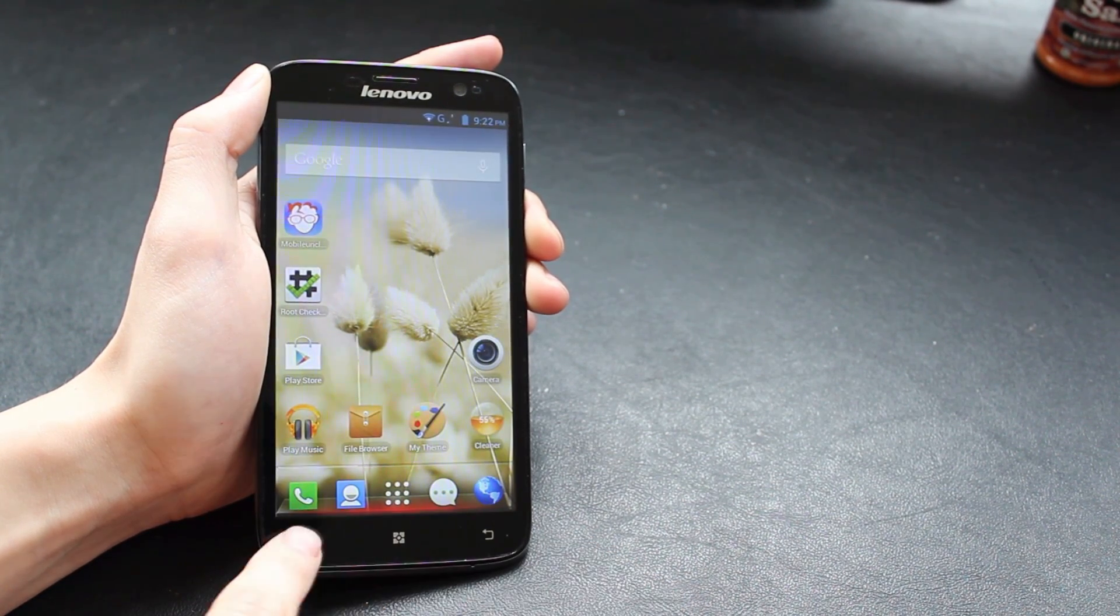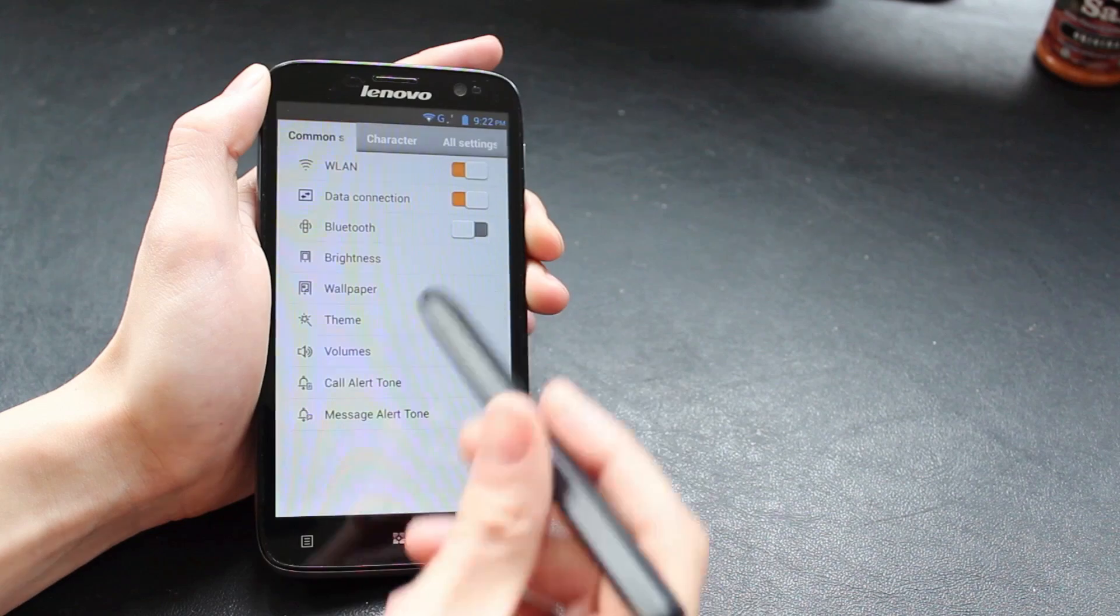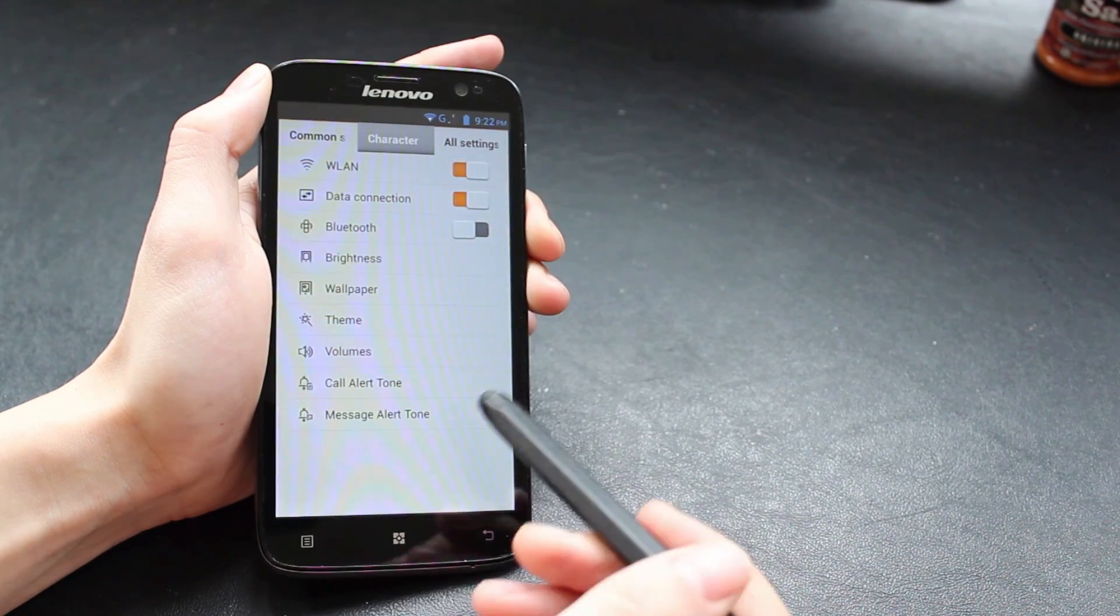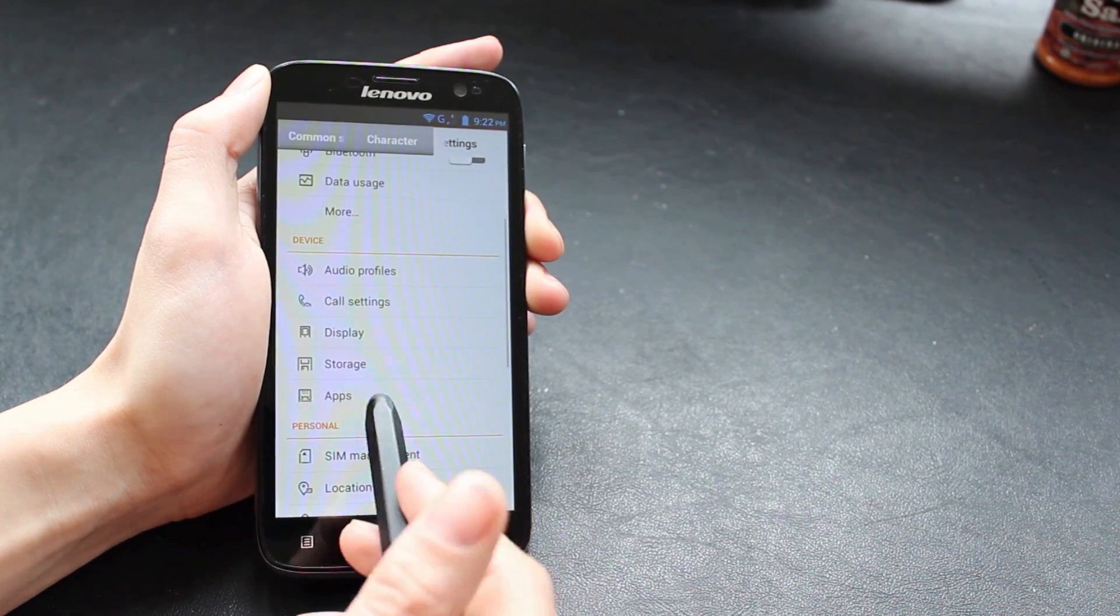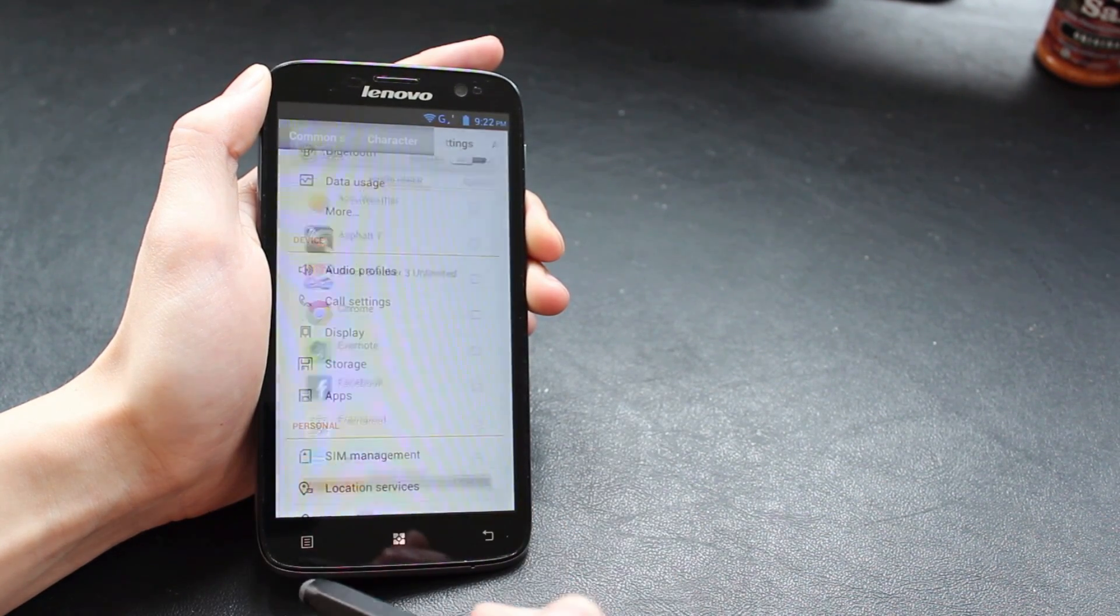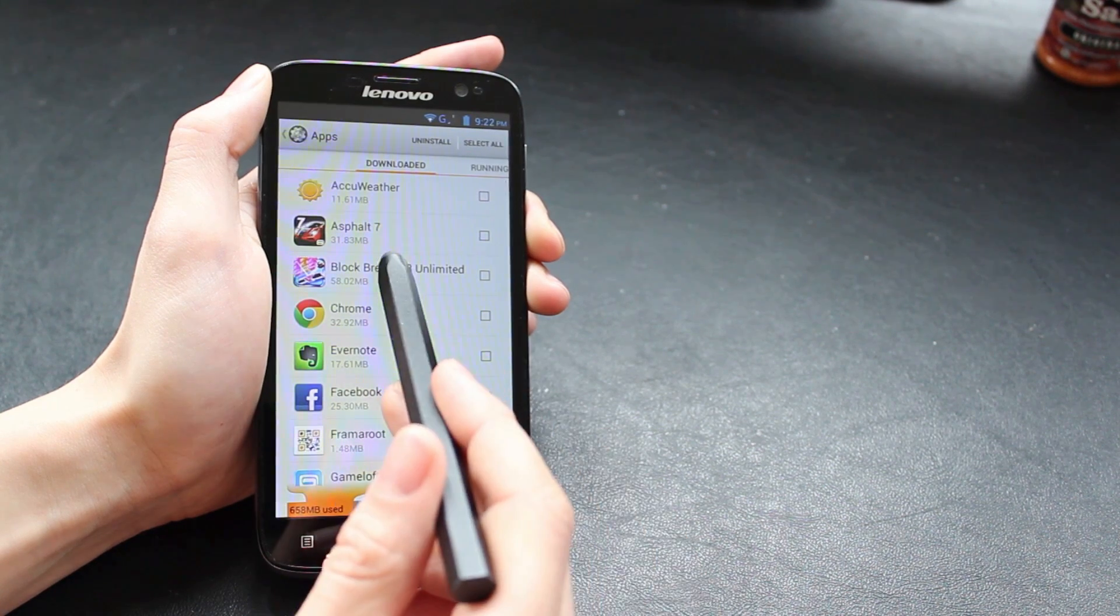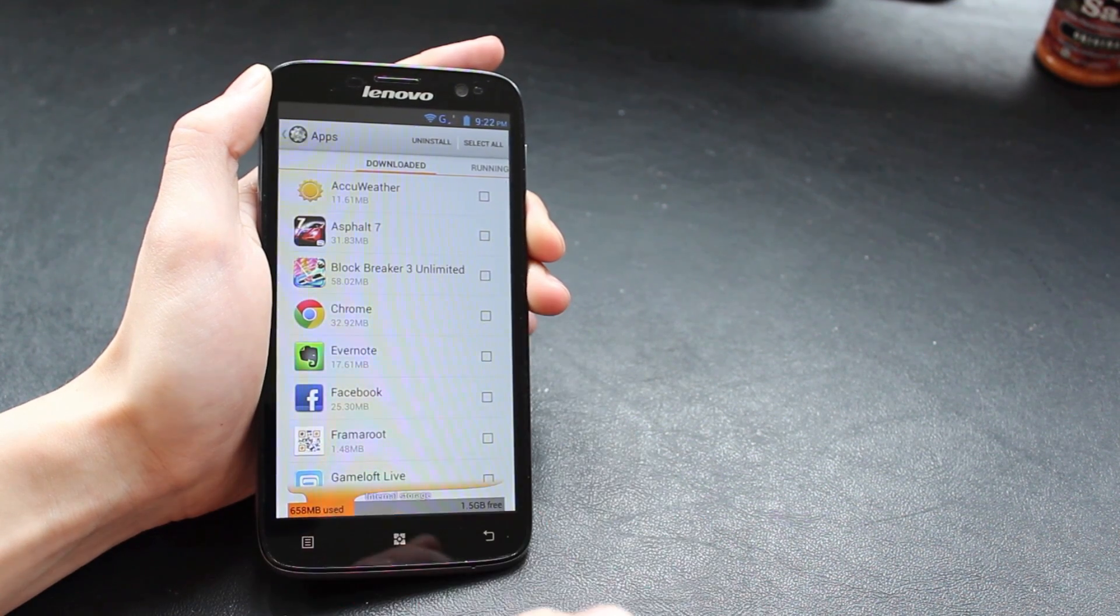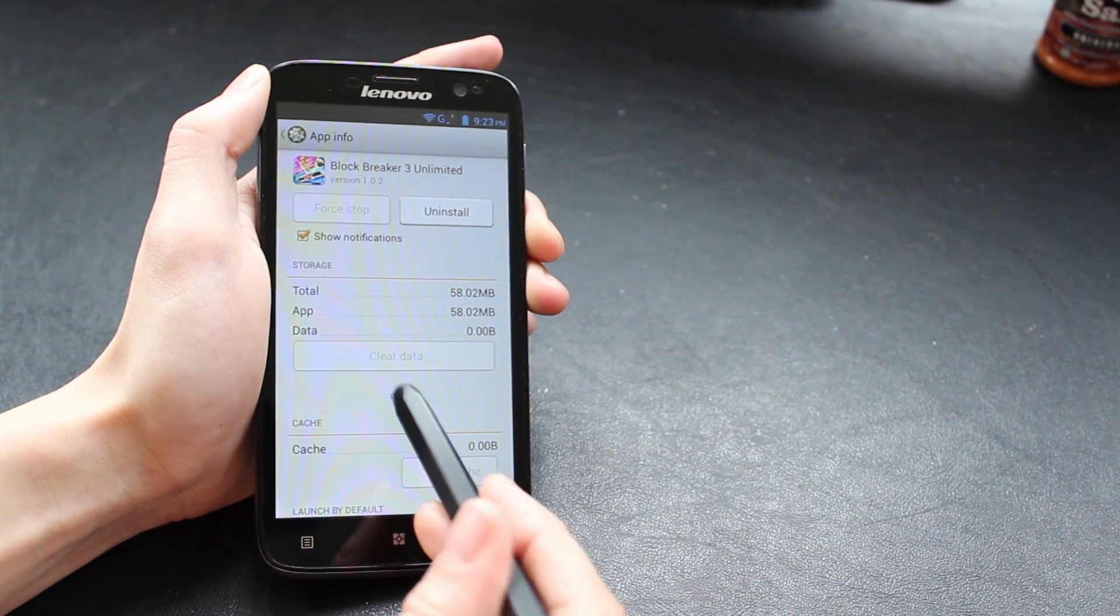If we go and actually check the settings on the phone, the problem is if we go to the apps menu and you click on a big app taking up 60-70 megabytes of space, there's no option there allowing you to move it to the SD card.